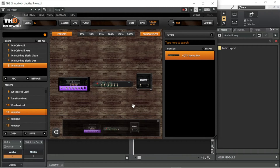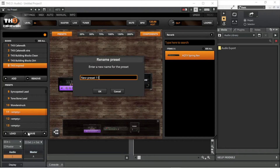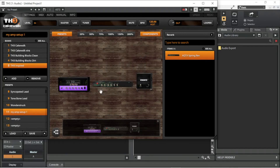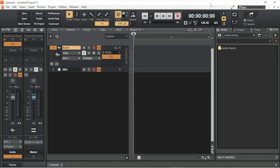To save your new amp setup as a preset, click on an empty preset in the Presets section, then click on Save at the bottom of the Presets section. Type in a name for your new preset on the pop-up window, then click on OK. Finally, click on the X icon at the top right of the TH3 window to close it. You can reopen the TH3 window at any time by clicking on the TH3 effect in the effects section of the audio track header.